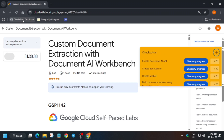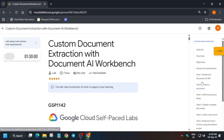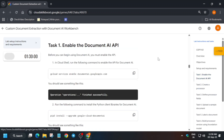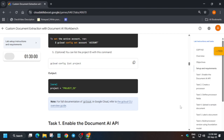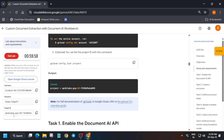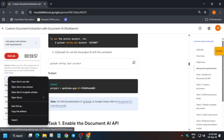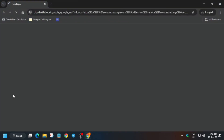Hello guys, welcome back to the channel. This video will cover this amazing lab. First of all, click on Start Lab, and if you want to enable the progress bar you can check the video description. If you are new to this channel, do like the video and subscribe. Once the lab starts, you have to open the console incognito window.